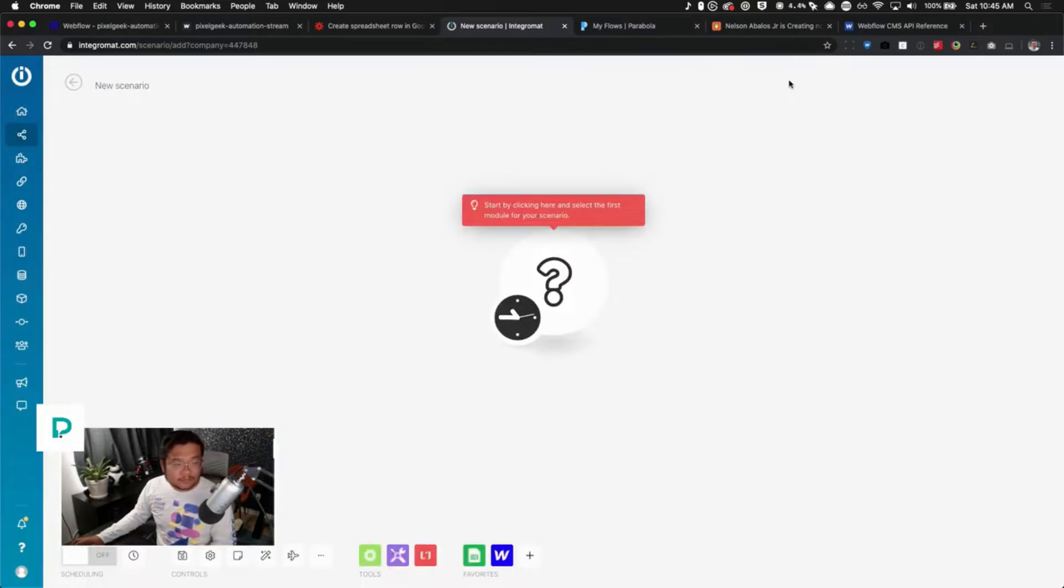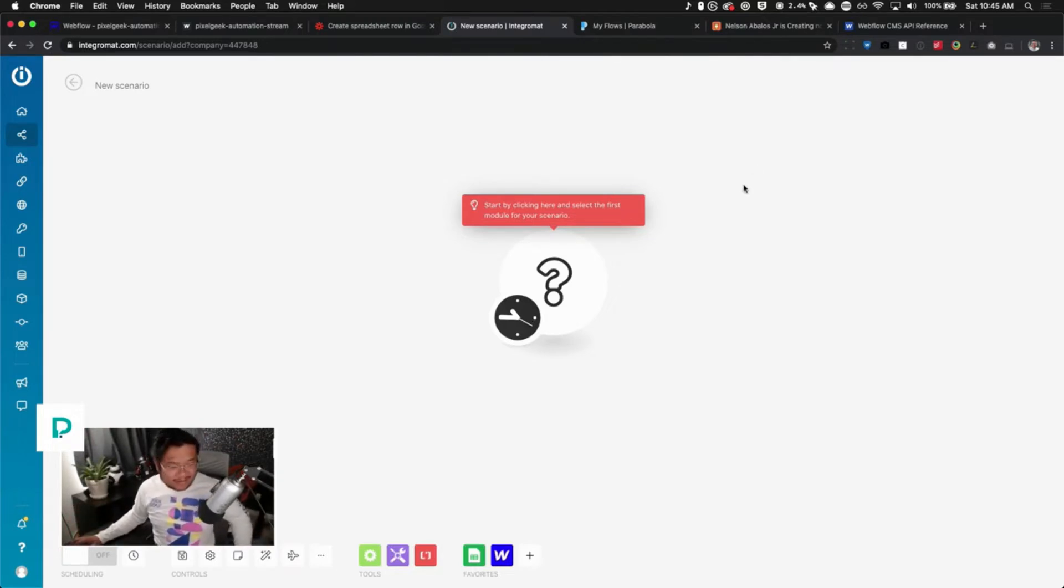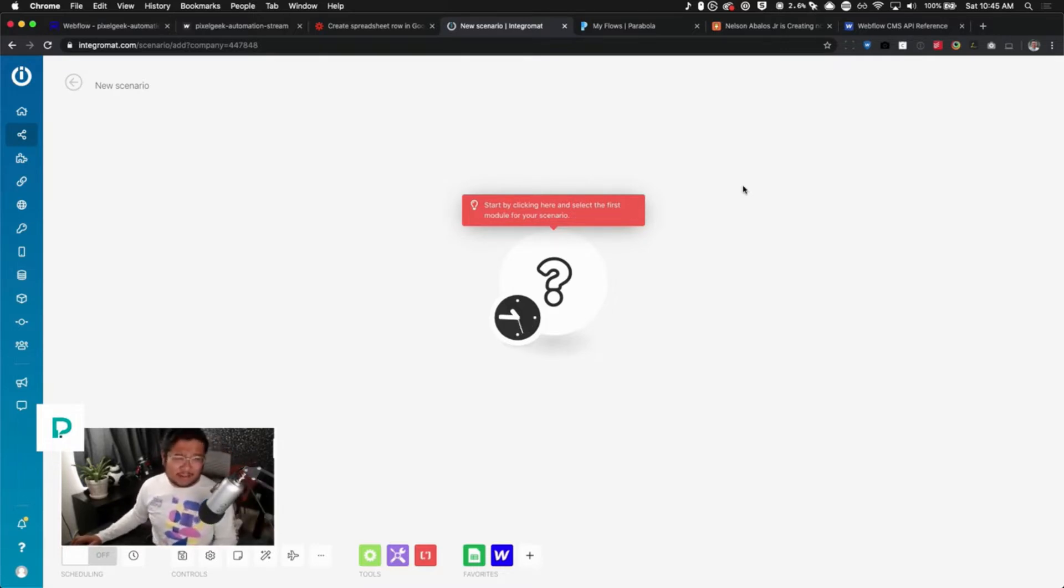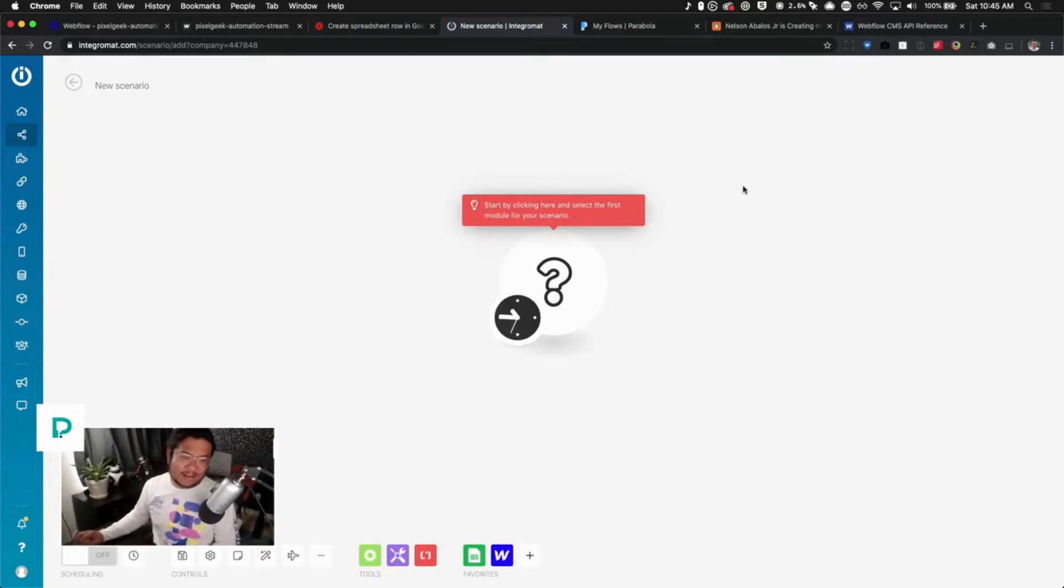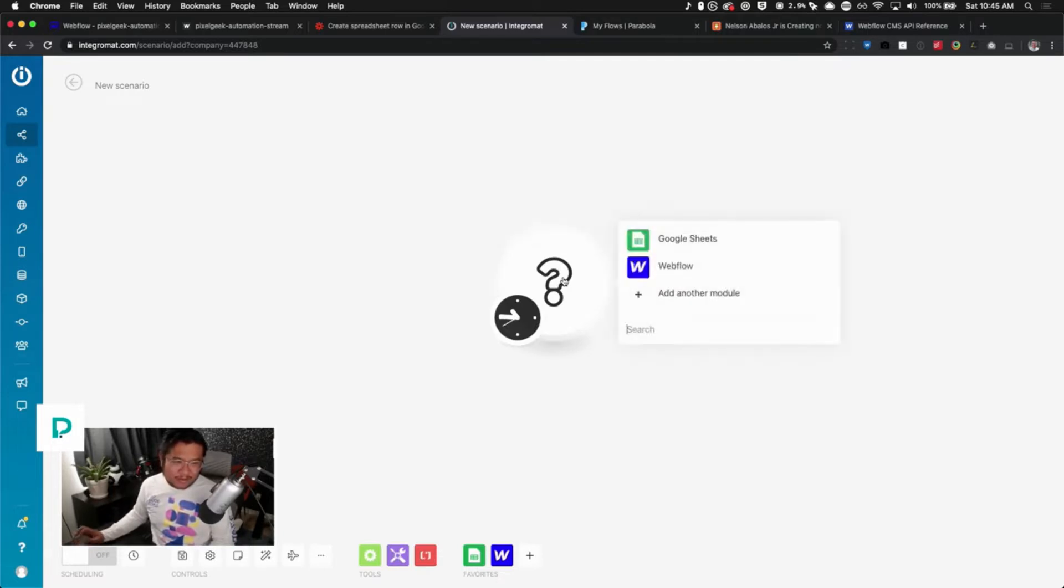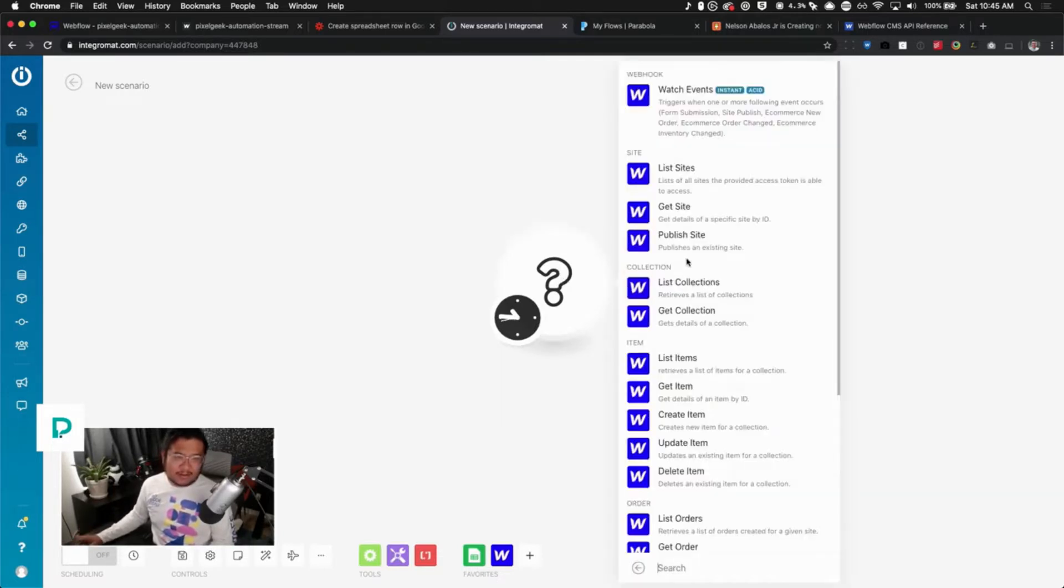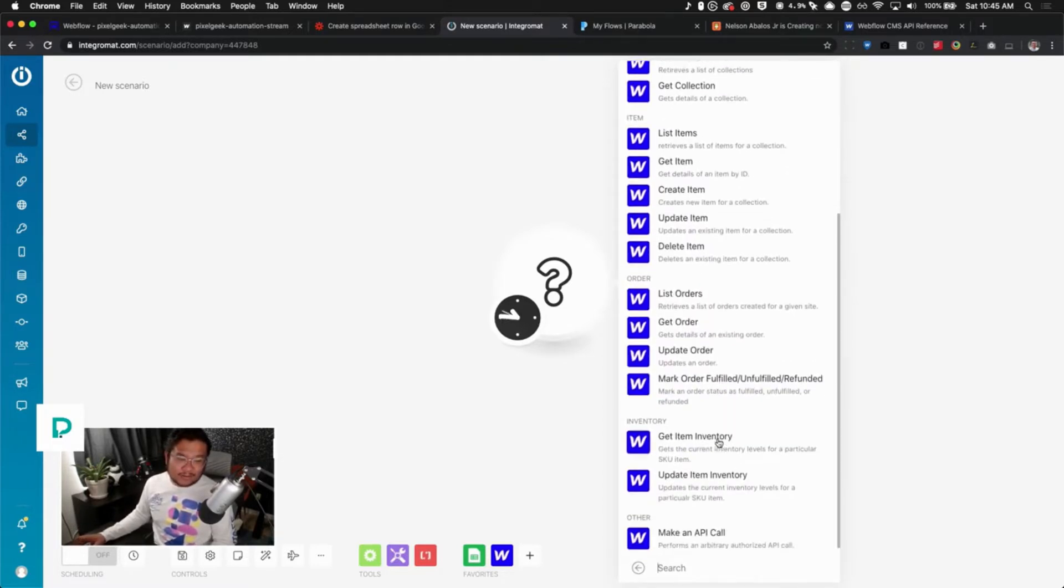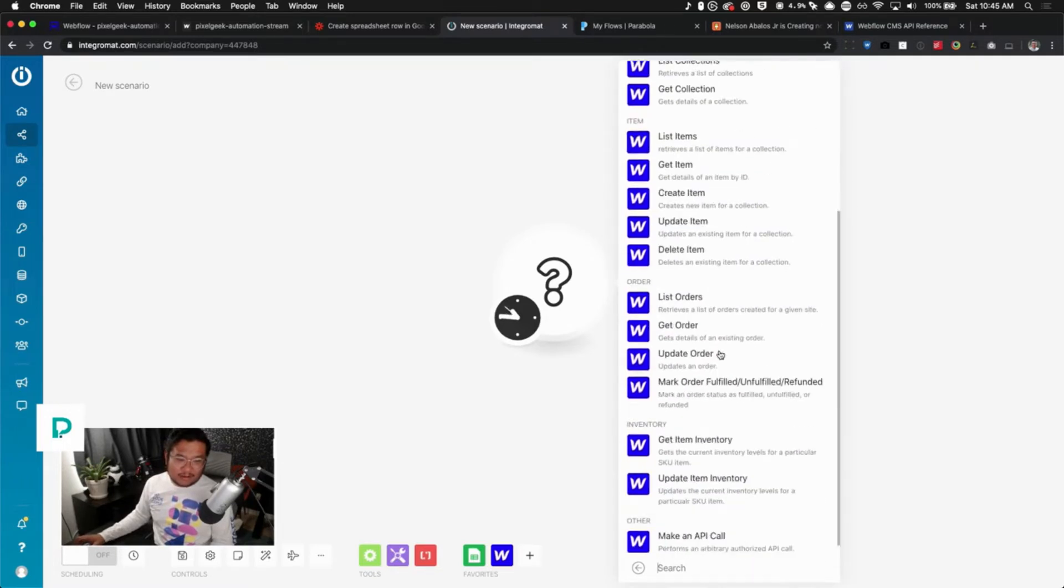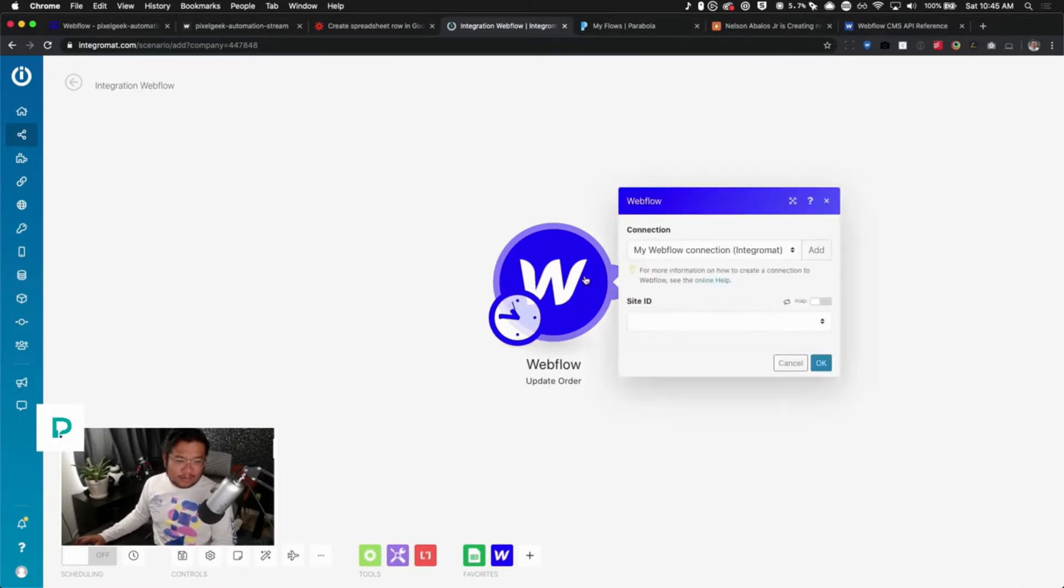Completely different UI. Integromat has a lot of power, but with great power comes great responsibility, or great code. Integromat is hard to learn, I'm gonna tell you that right now, and I'm gonna try to break it down as simple as I can. Click here, all right, so webhook. This is all the things you can do with Webflow inside of Integromat. Kind of crazy. Oh no, I didn't want update order, cancel.